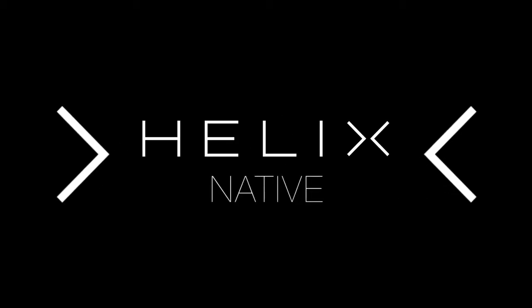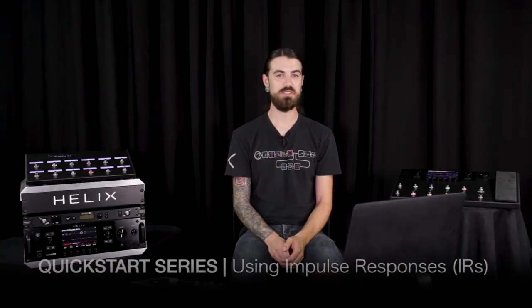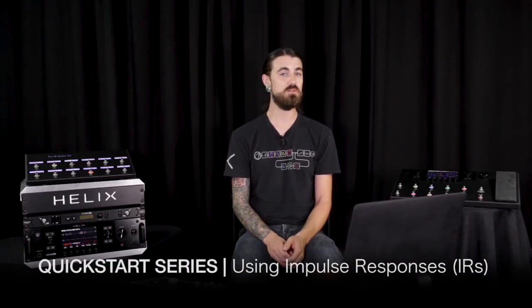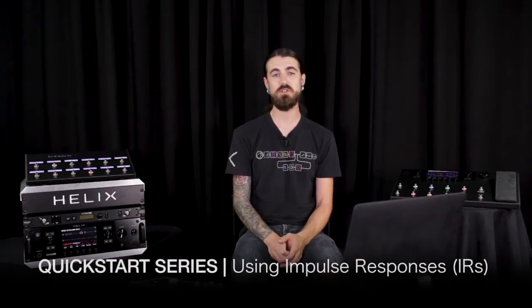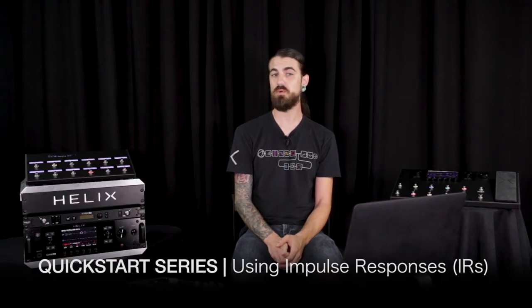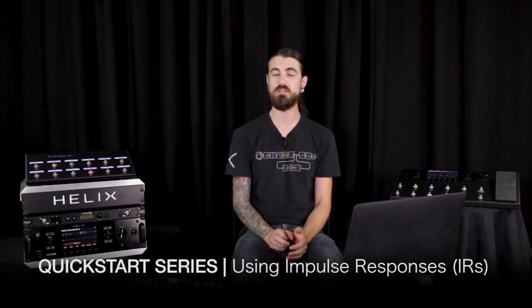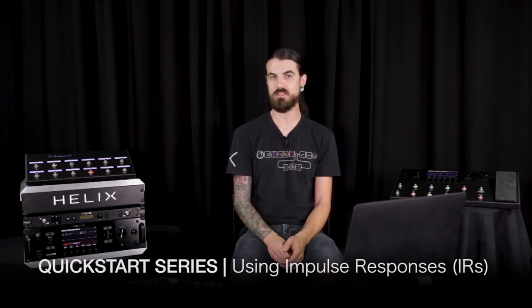Hello and welcome to the Helix Native Quick Start series. In this video, we're going to show you how to work with impulse responses within Helix Native. Impulse responses are a tool that can be used to simulate the sound of a mic'd up cabinet.